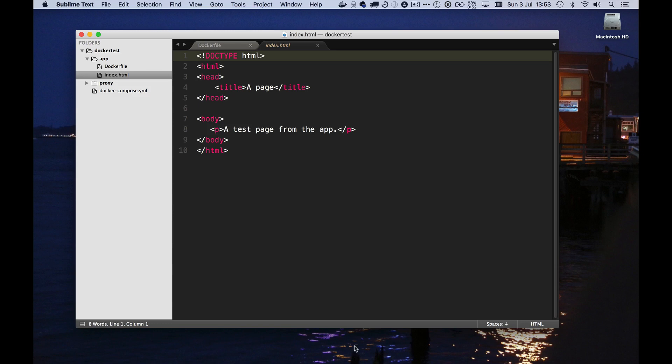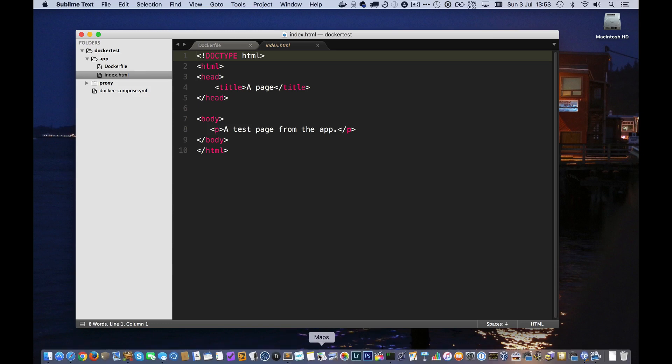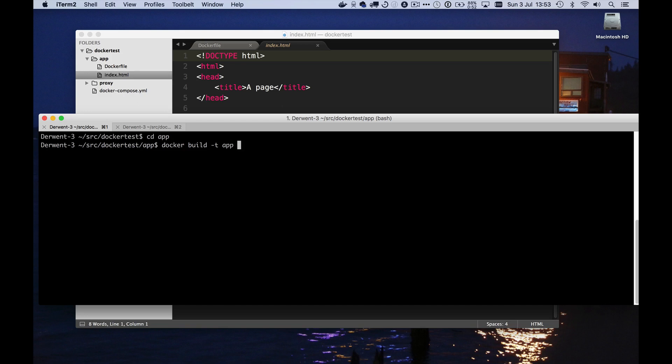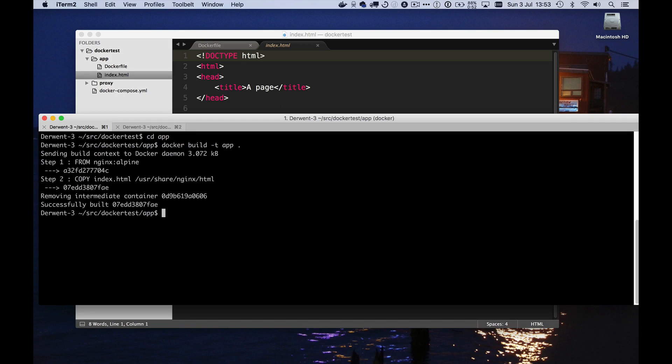Let's first of all see if we can run that container. So I'm going to cd into my app directory. I'm going to say docker build. I'll tag it as app. And I'm going to build the container in this directory.